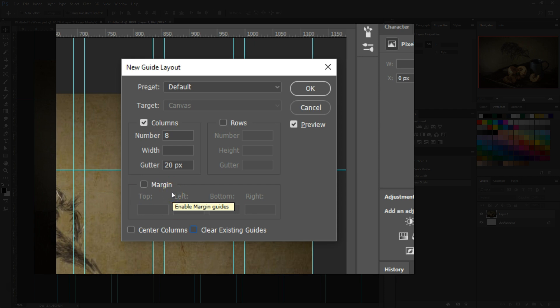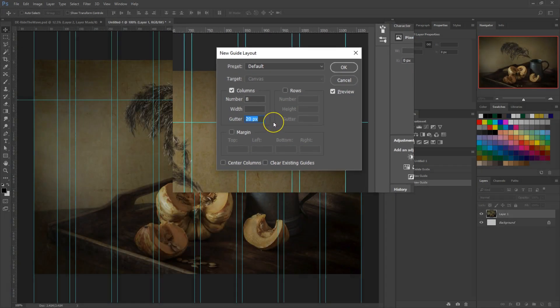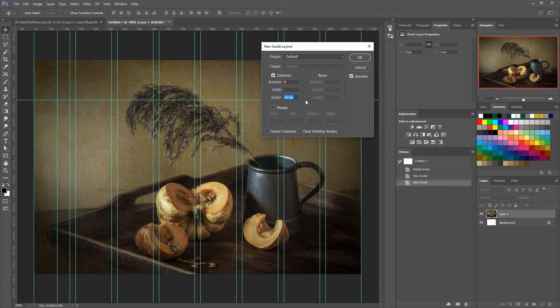If you haven't used this feature before, the box will be populated with the default settings of 8 columns each separated by a 20 pixel gutter. This is the layout we're looking at right now with the addition of the guides that I just pulled out a minute ago.